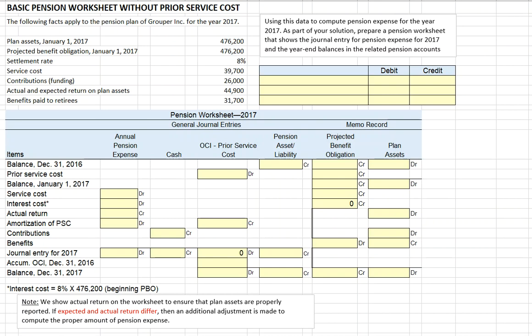In this video, we're going to walk through how to complete a basic pension plan worksheet without prior service costs.